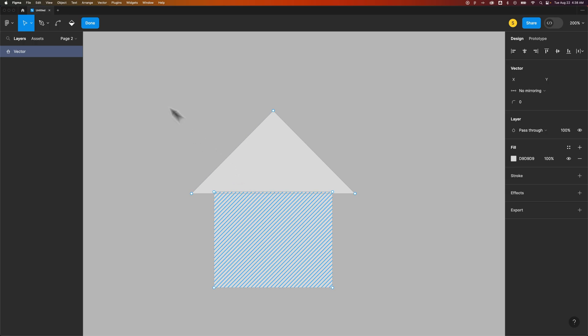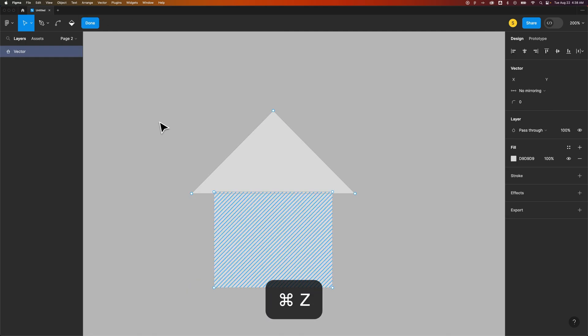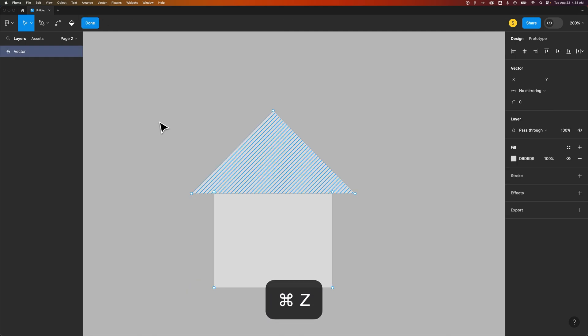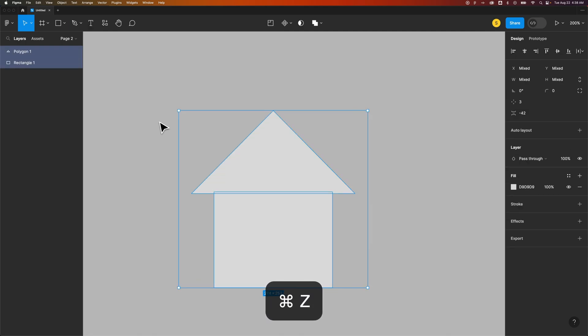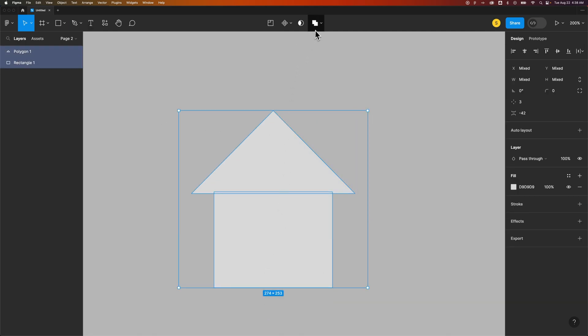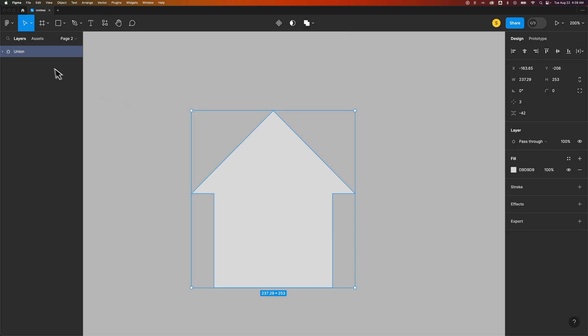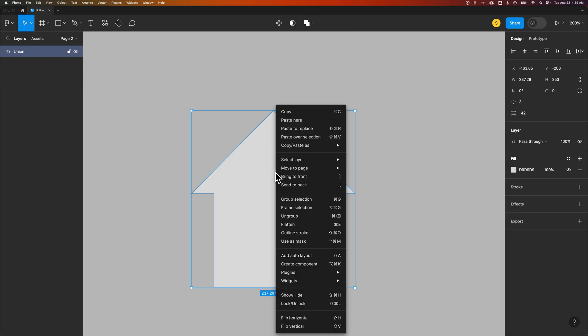That doesn't work very well if you're trying to actually merge them together into one shape. So to do that, you would first create that union out of these two, and then you would go over and flatten the union. You could probably right-click out here and flatten as well.